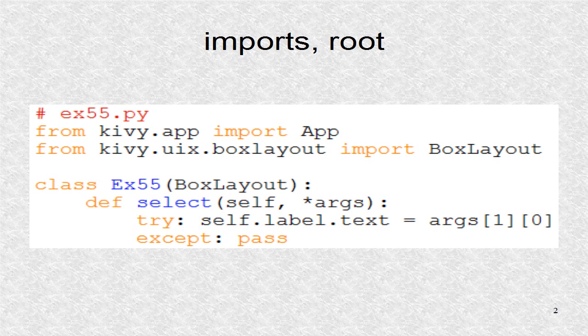This will be called from the kv file when the user selects any file. If a file name has been passed to select, it will pass it to the label.